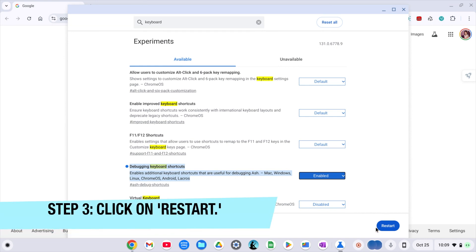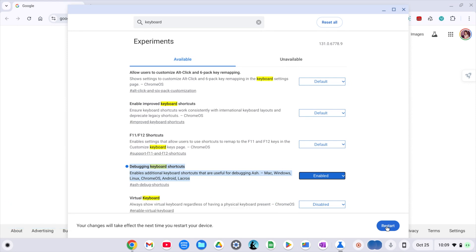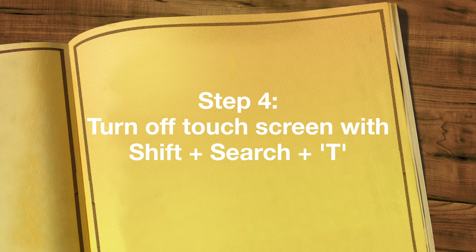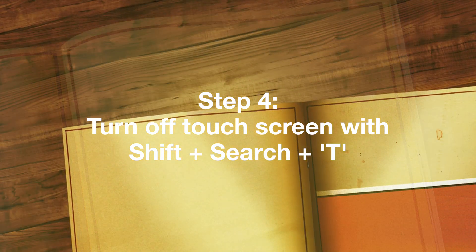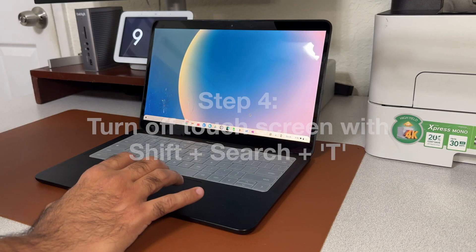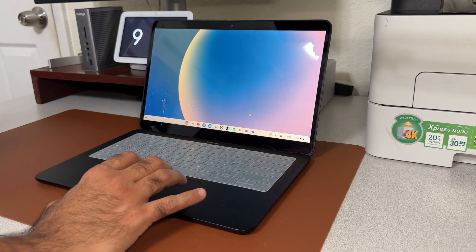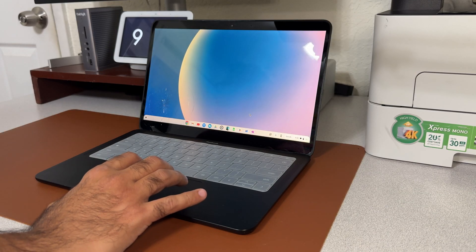Next, we need to restart the computer for the changes to take effect. You'll see the blue restart button at the bottom. Click on that to restart the computer. After the computer restarts, your Chromebook now has a keyboard shortcut enabled to turn the touch screen off.